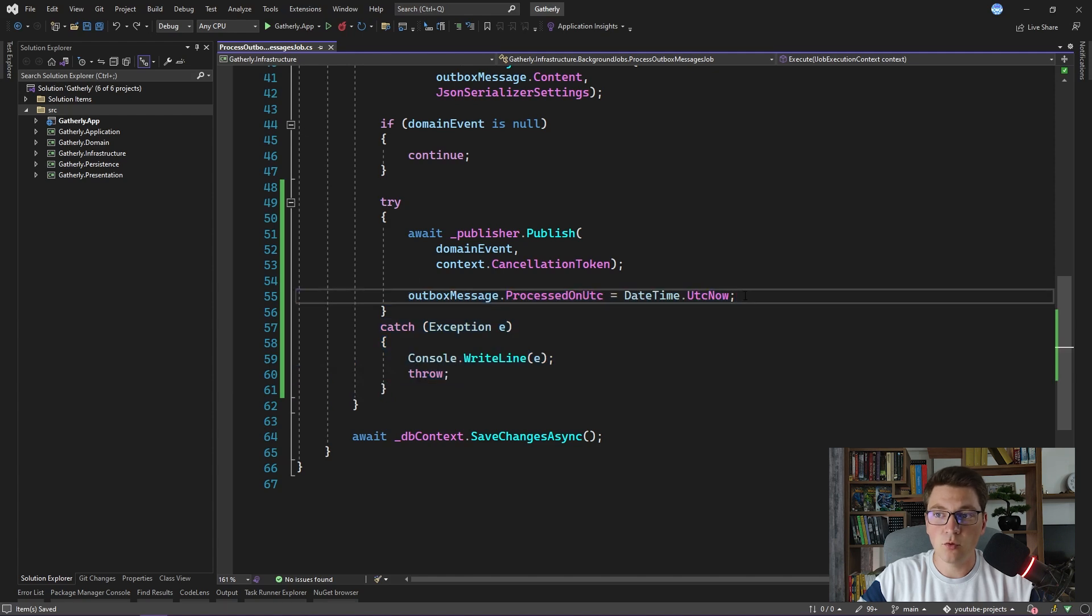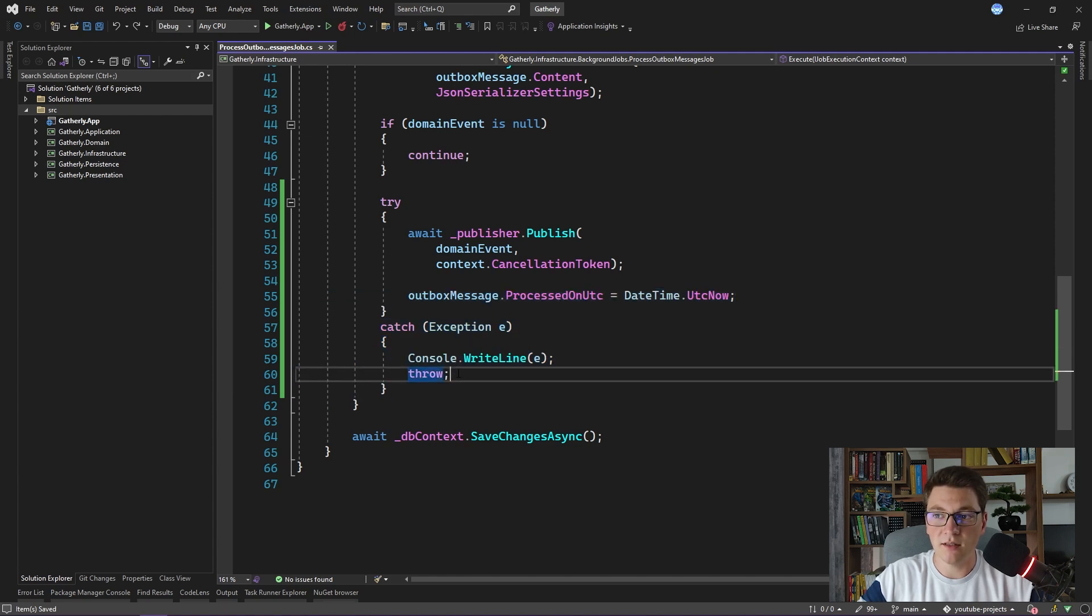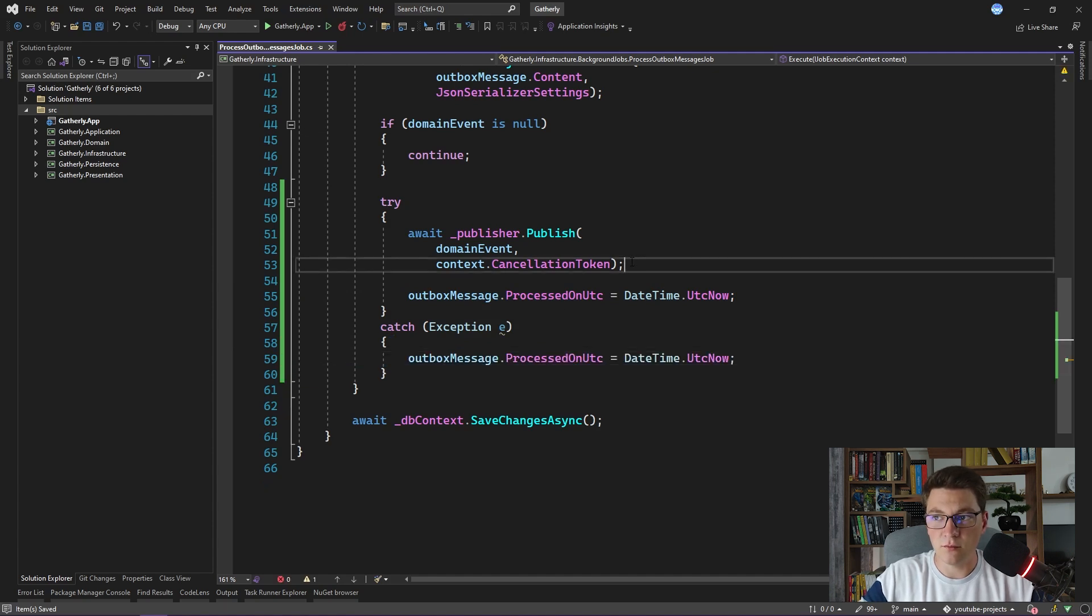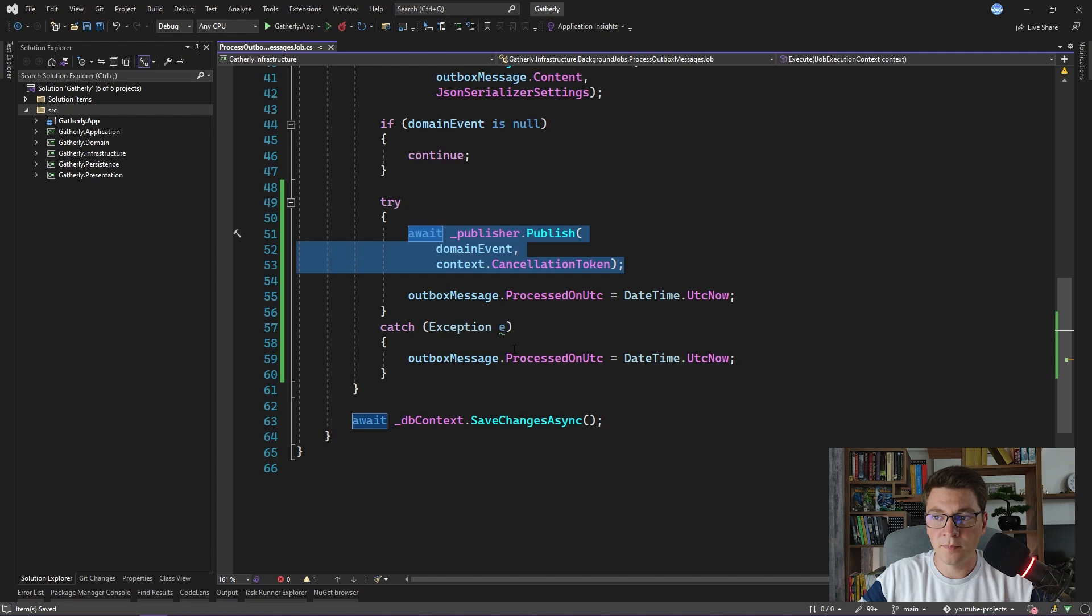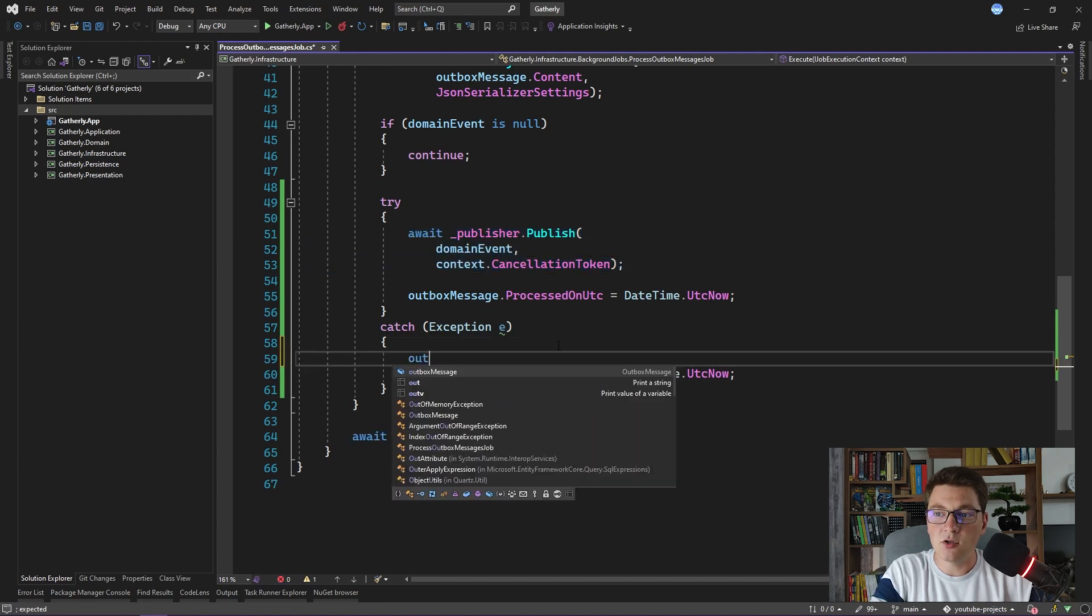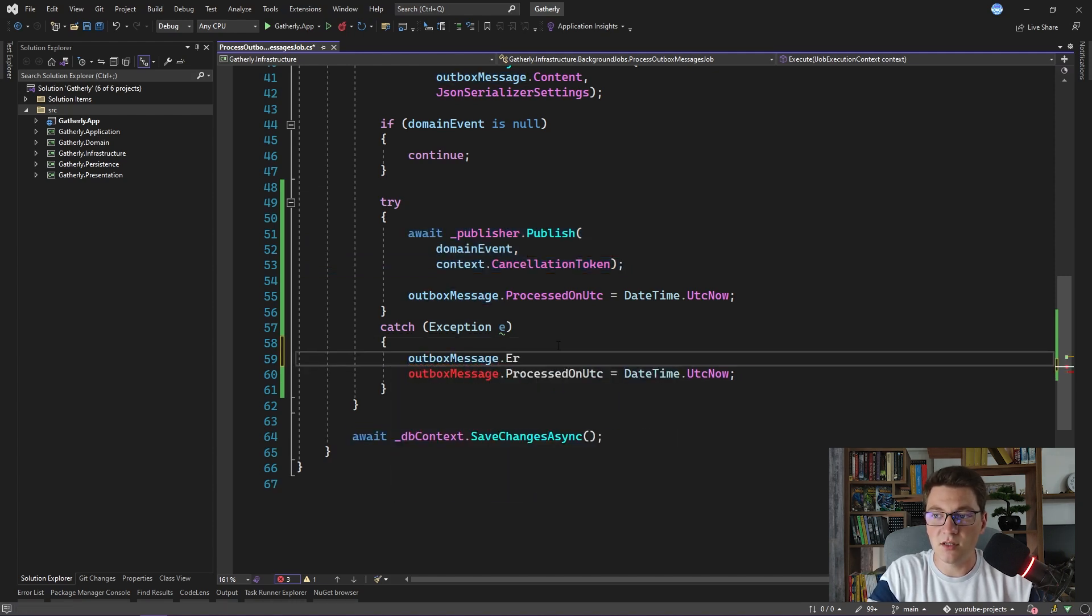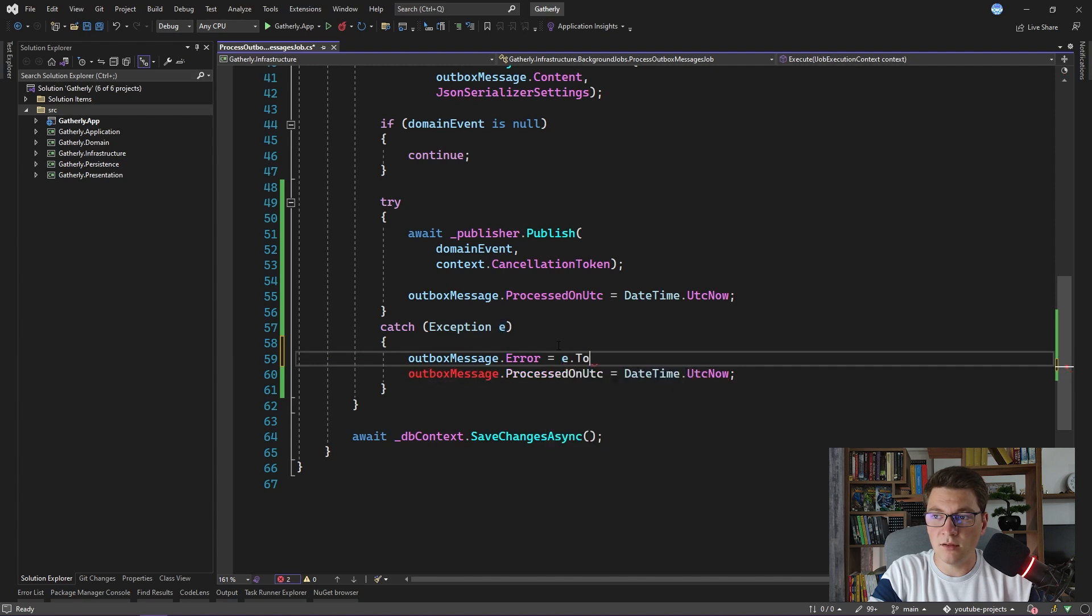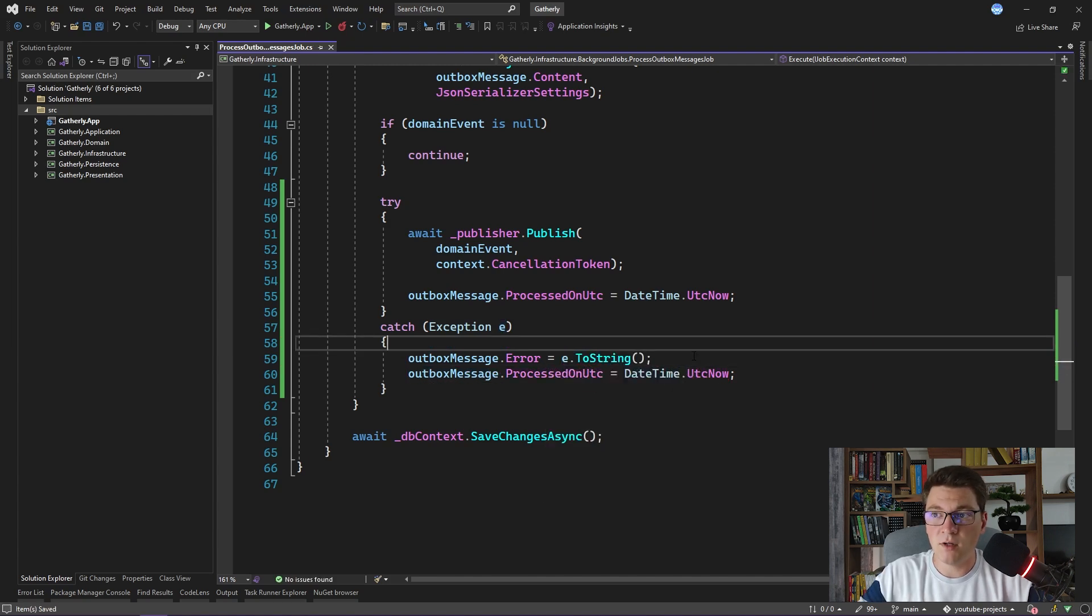I'm going to copy the setting of the processed on date into the catch block as well, because it won't be executed if we run into an exception here. And I'm also going to set the outbox message error property by calling the toString method on the exception.